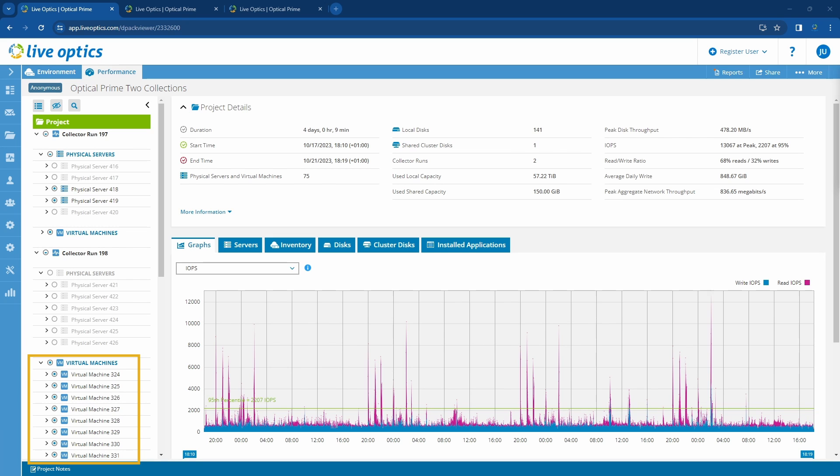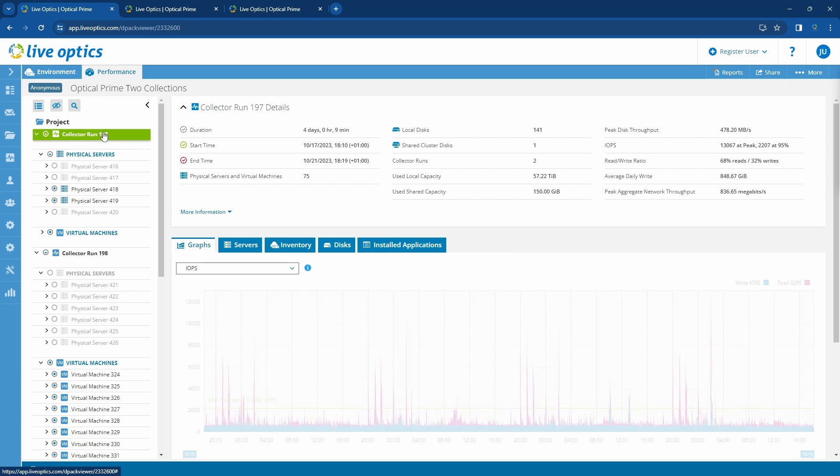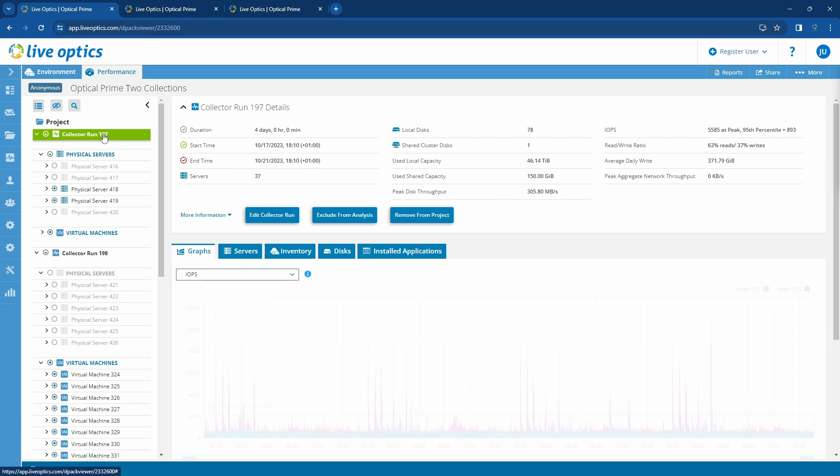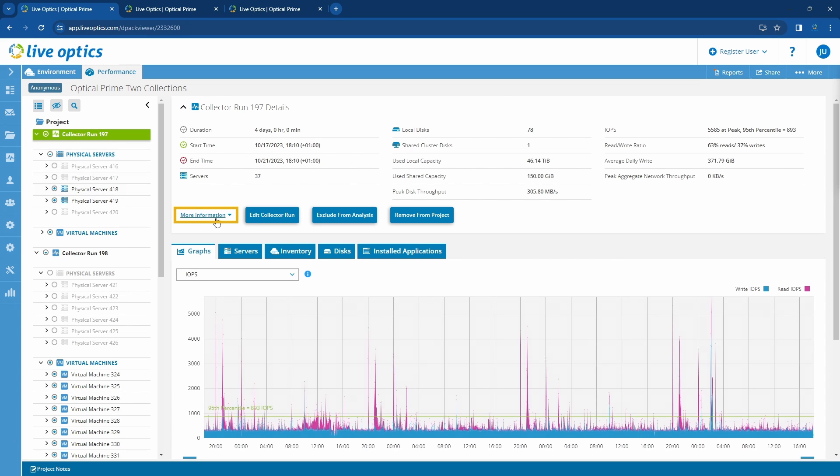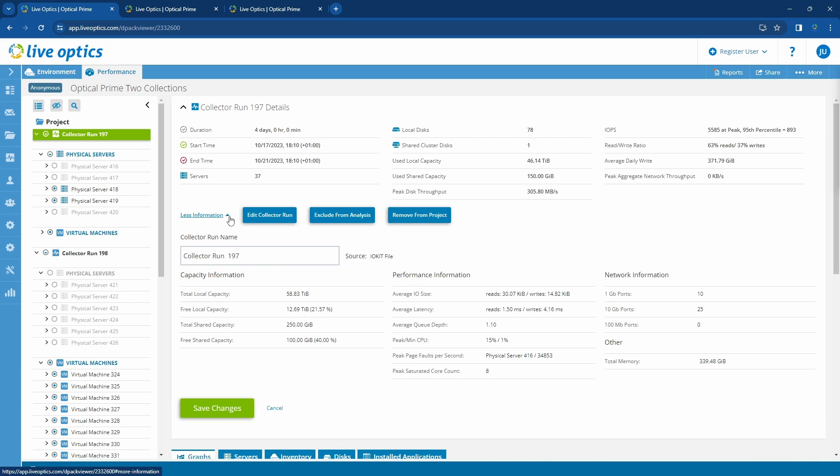The virtual machines here are VMs targeted directly by the collector. Clicking on one of the collector runs will display details about the selected collection. Clicking on more information expands the section and you'll see totals for capacity, performance and network information.